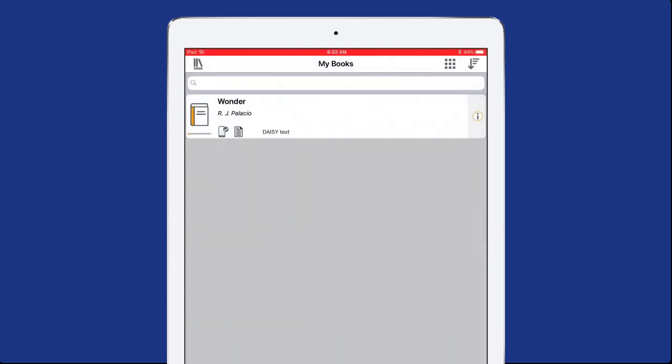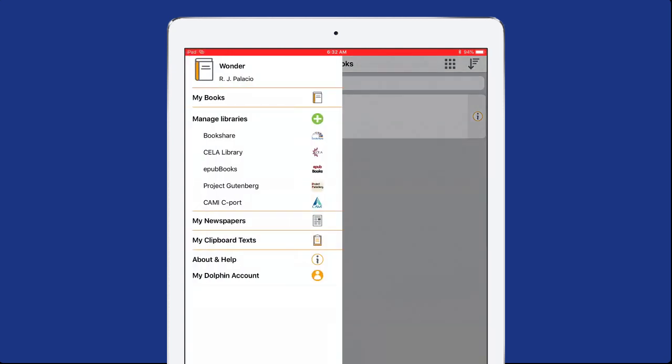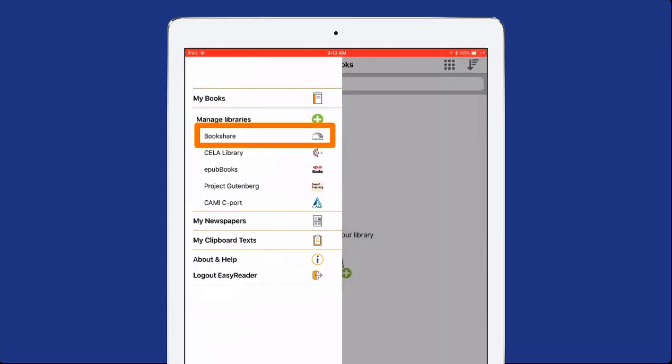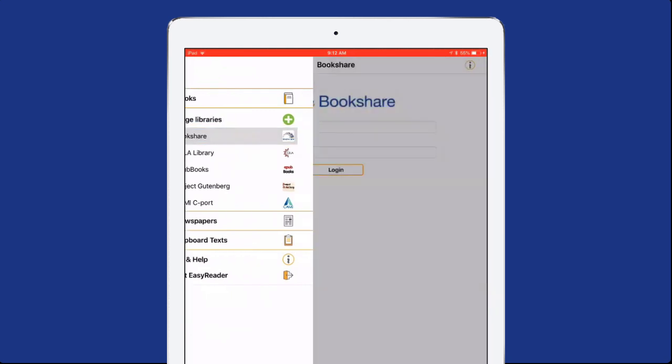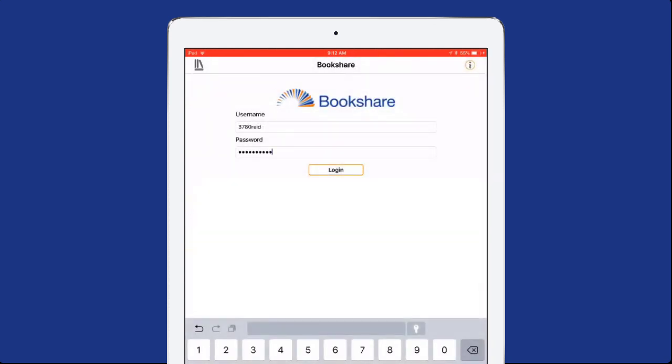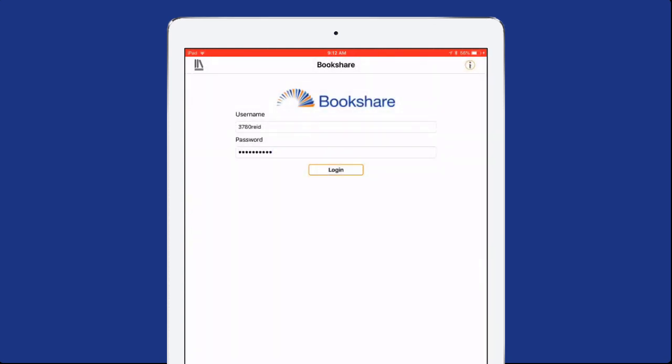To add a book from Bookshare, select the Books icon in the top left corner of the screen. Then select Bookshare from the list of content providers. Log into Bookshare with your account and password.